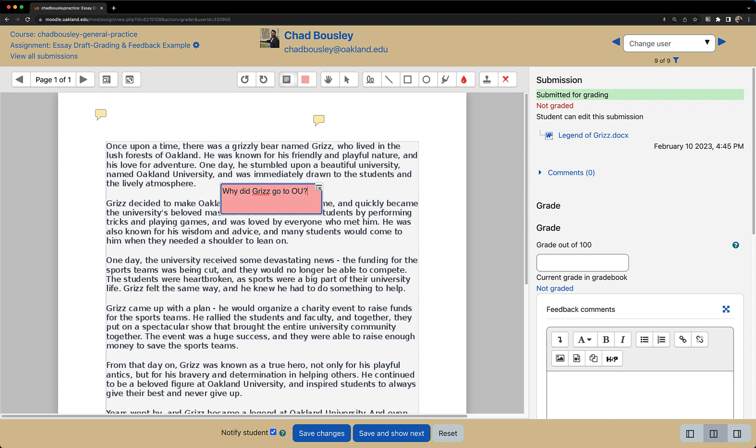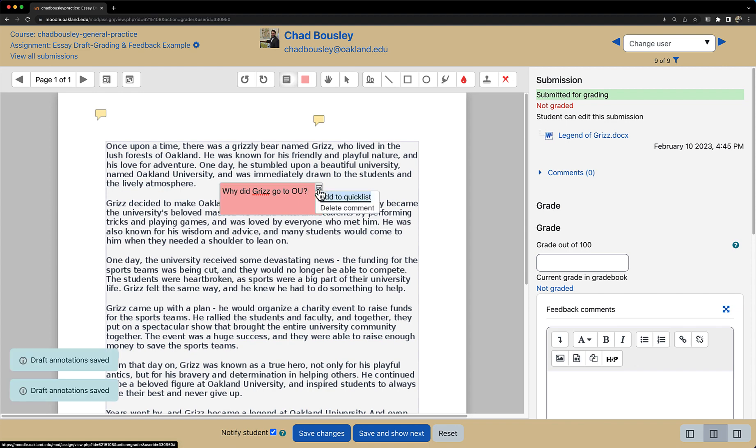If you happen to make a comment and need to delete it, simply click on the icon in the upper right hand corner of the comment text box and then select delete comment.